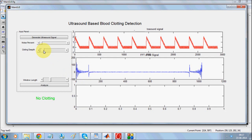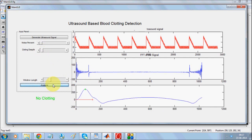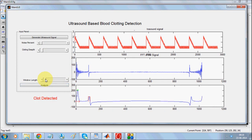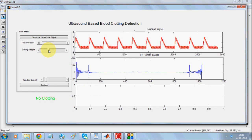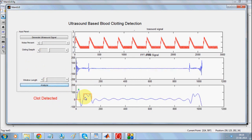Now, if you analyze the signal and keep it at a certain value, this is the ideal value — it shows no clotting. If you increase the clotting depth and analyze, it correctly detects that there is a clotting.